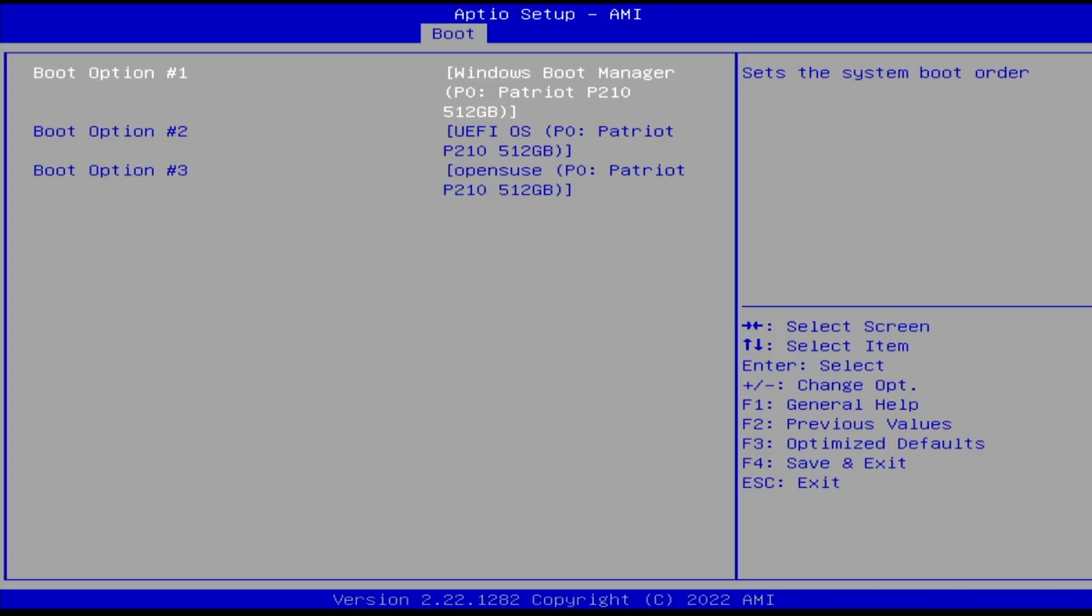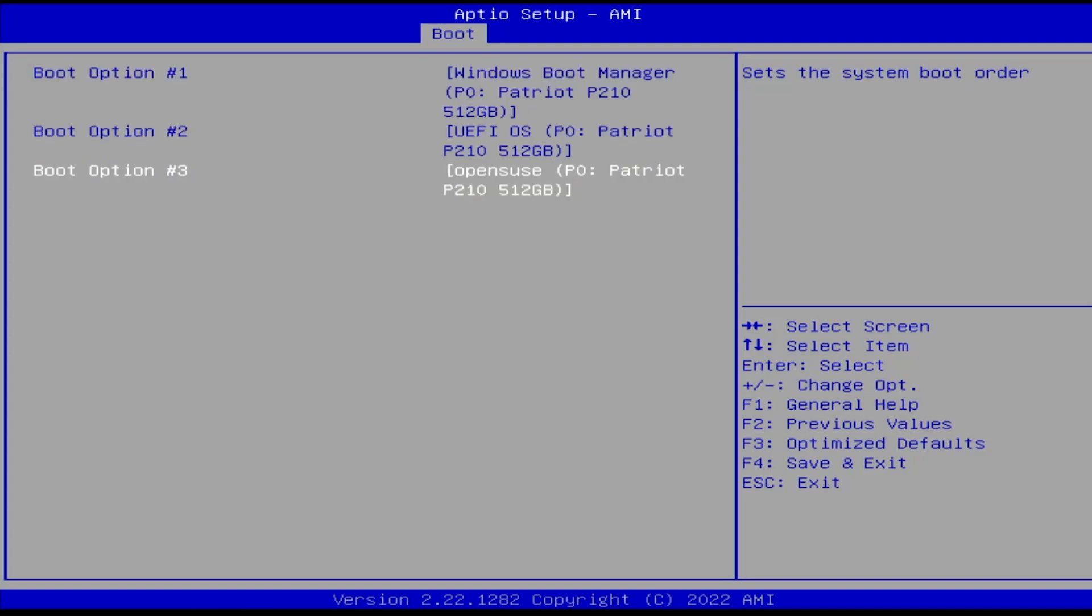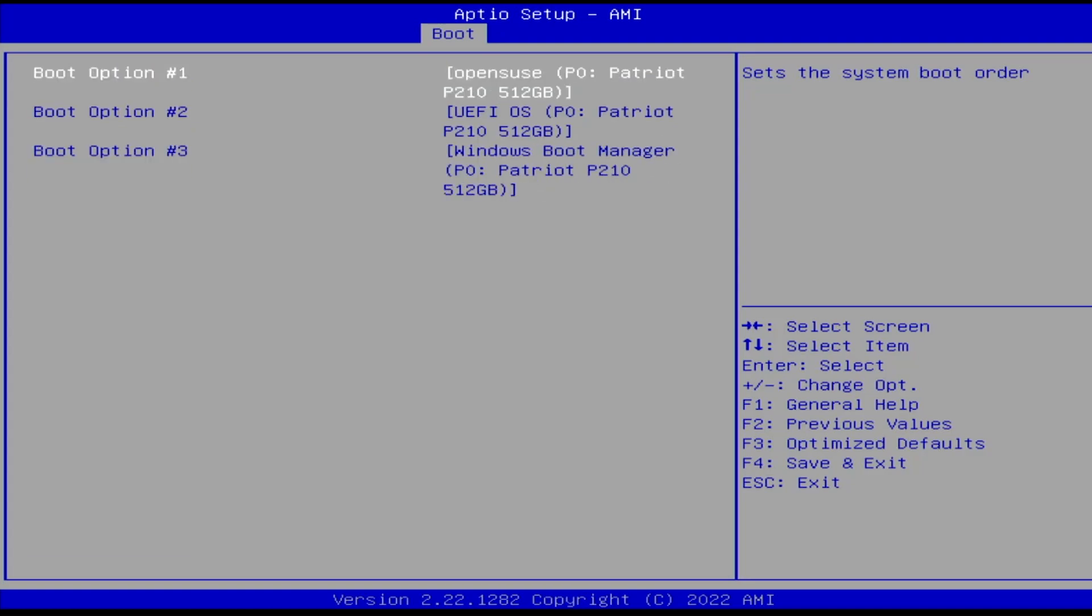In my BIOS here, I have boot option number one, it's the Windows boot manager. Boot option number two is UFI OS, the installation media. Boot option number three is OpenSUSE. In my case, it doesn't boot directly into it, so I'll have to change it. I have to make it as boot option number one. Save changes and exit.